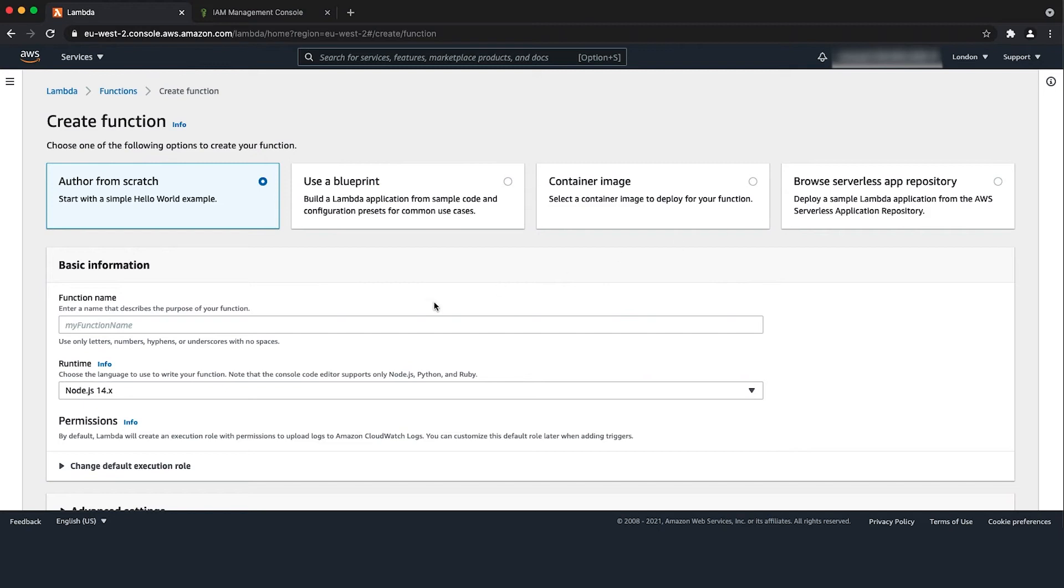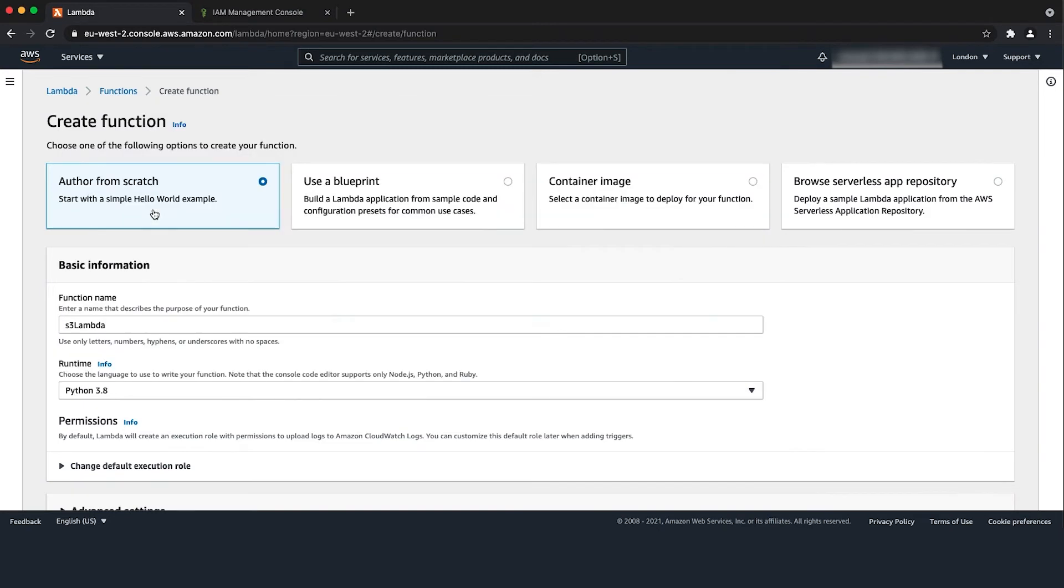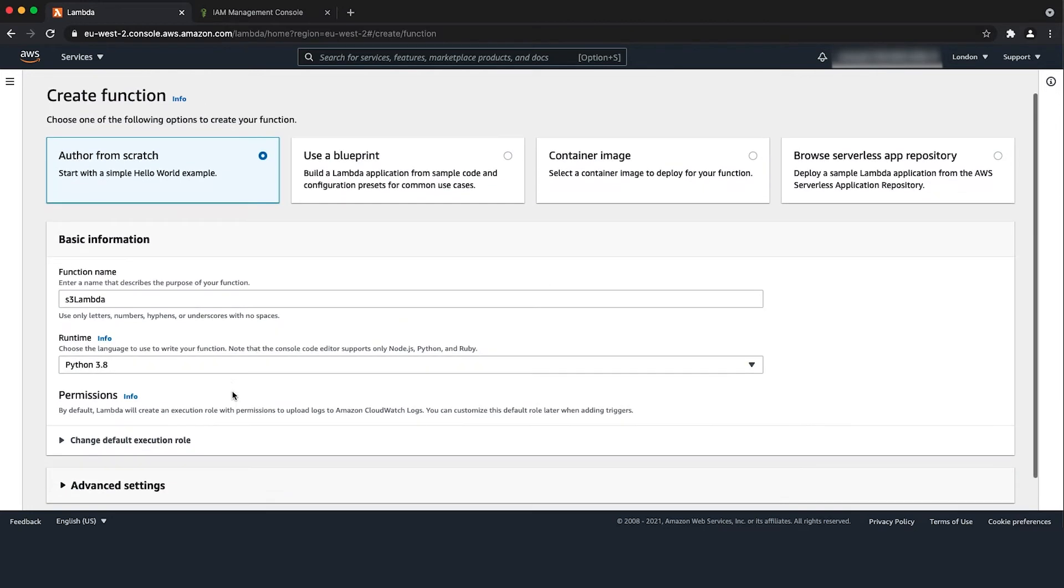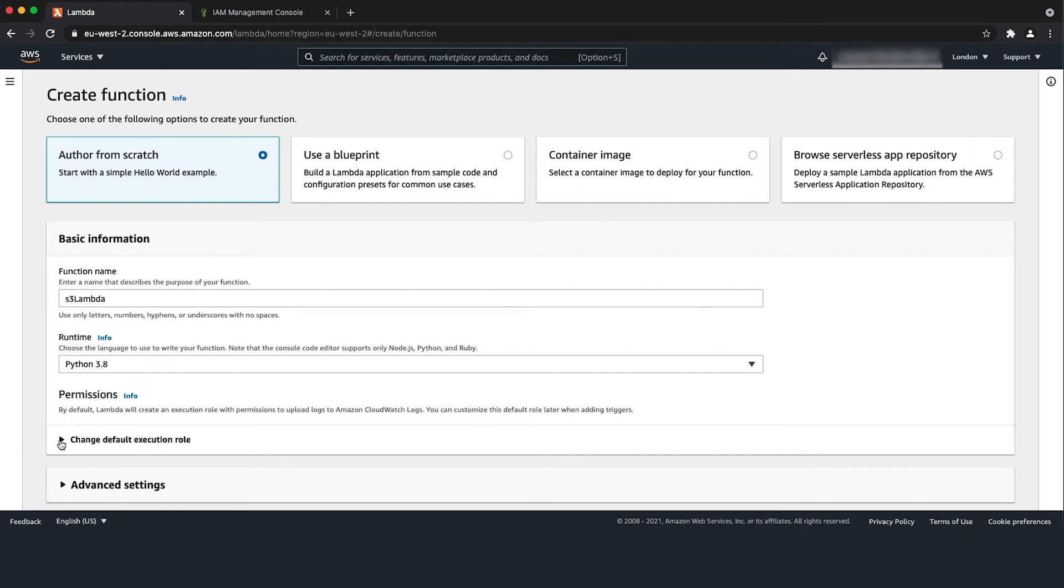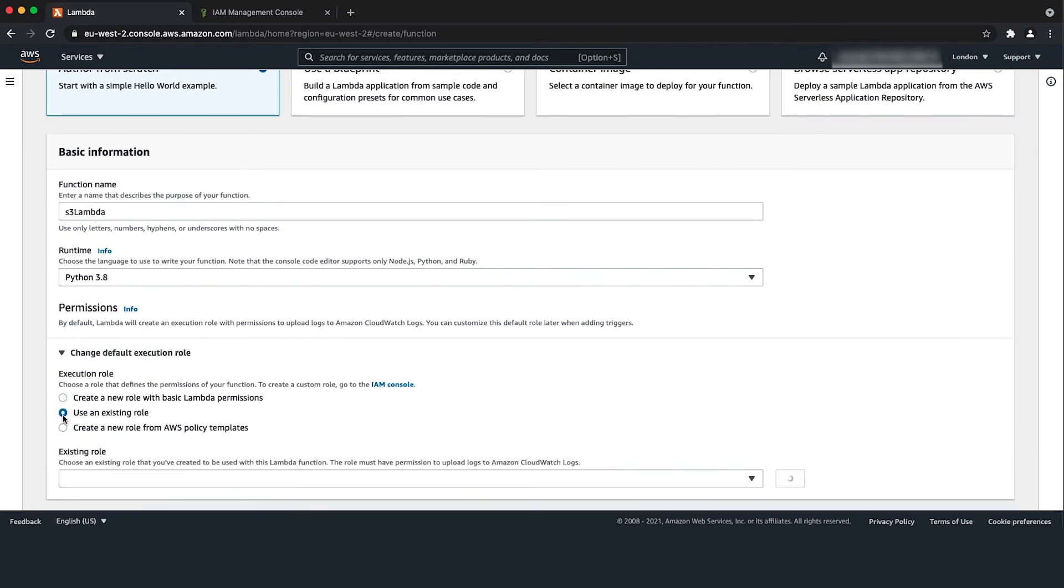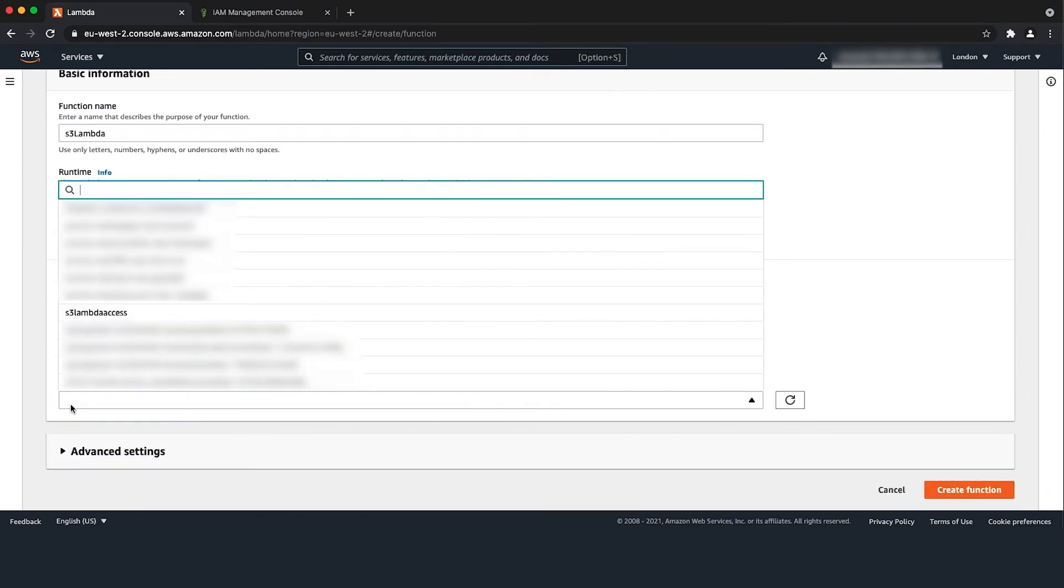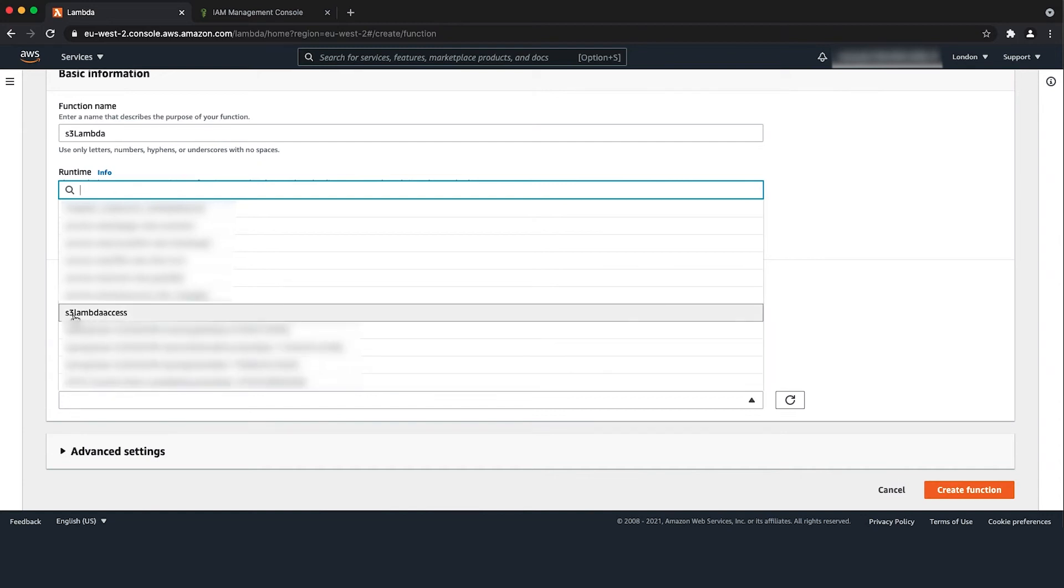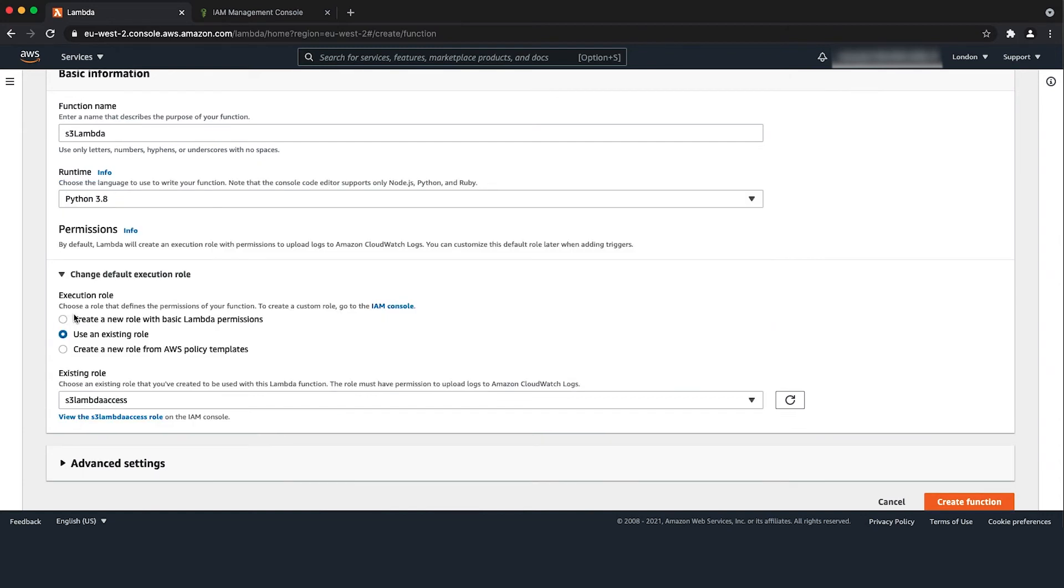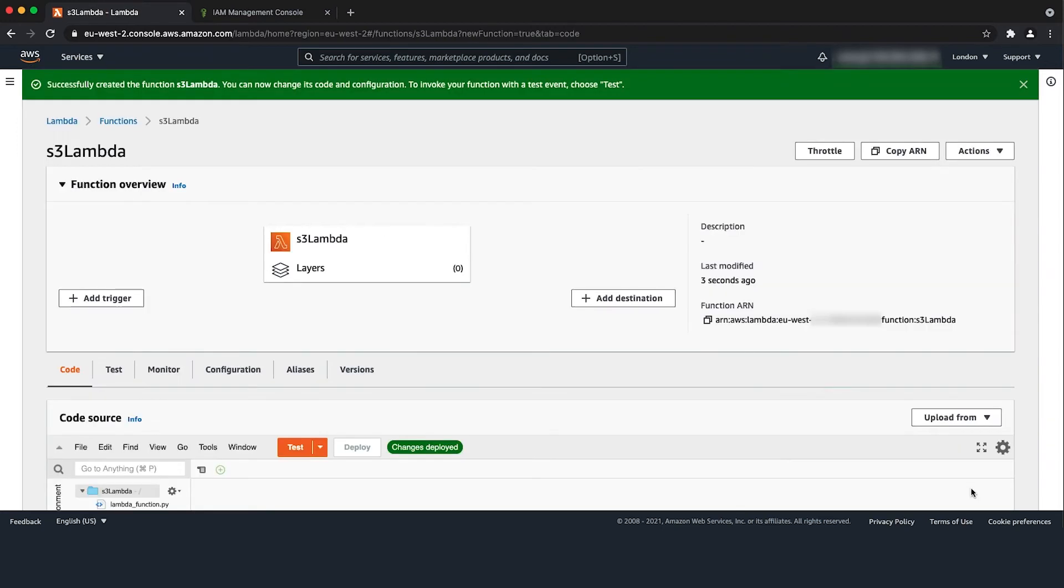Enter a function name of your choice in the function name field. Then select the Lambda runtime of your choice from the runtime drop down list. Next expand the change default execution role and select use an existing role. From the existing role drop down list, select the role that we created previously with put object permissions. Then click on create function.